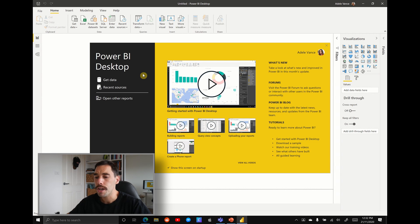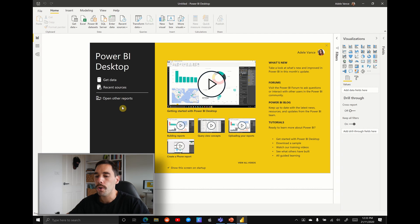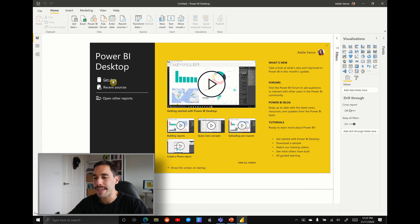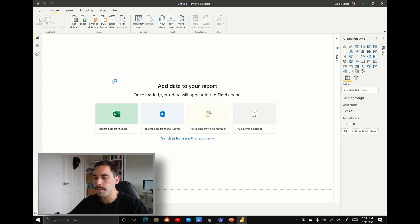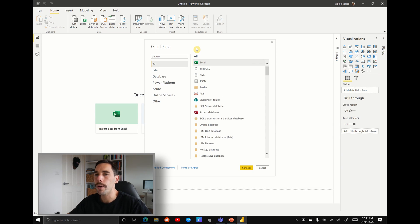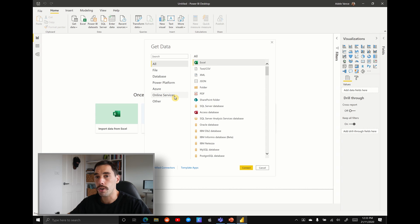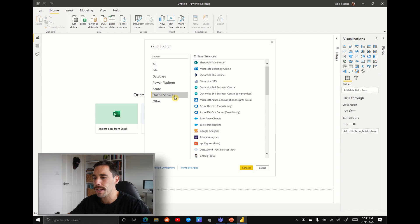Once Power BI loads, you're going to be greeted with this welcome screen, and it's going to ask you to either get data, open an existing report, or look at your recent sources. We're going to select on the get data tab. And then Power BI is going to ask you where do you want to get the data from. To make it easier, instead of scrolling through the old section, on the left hand side, you want to scroll down to where it says online services.